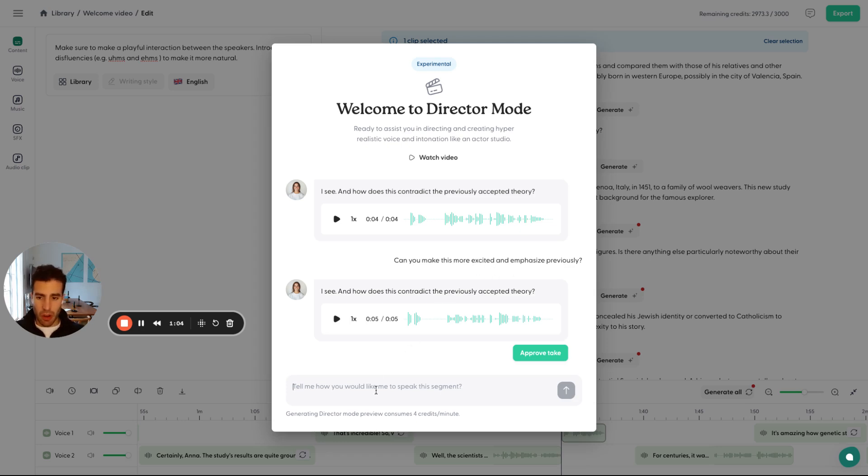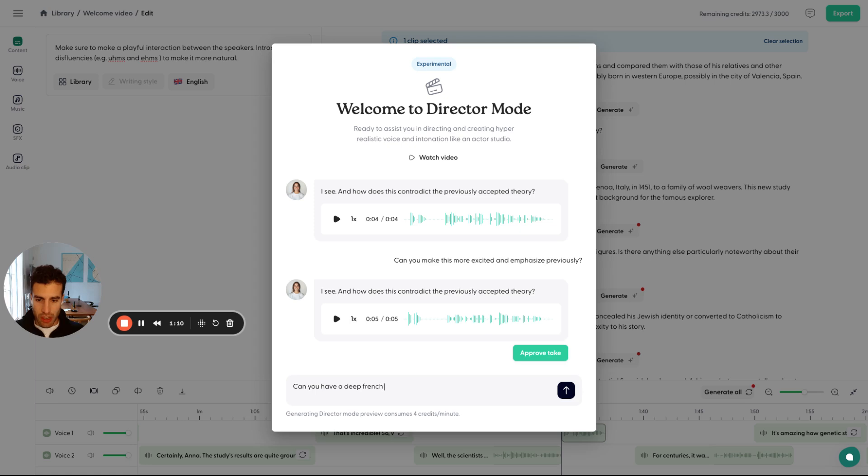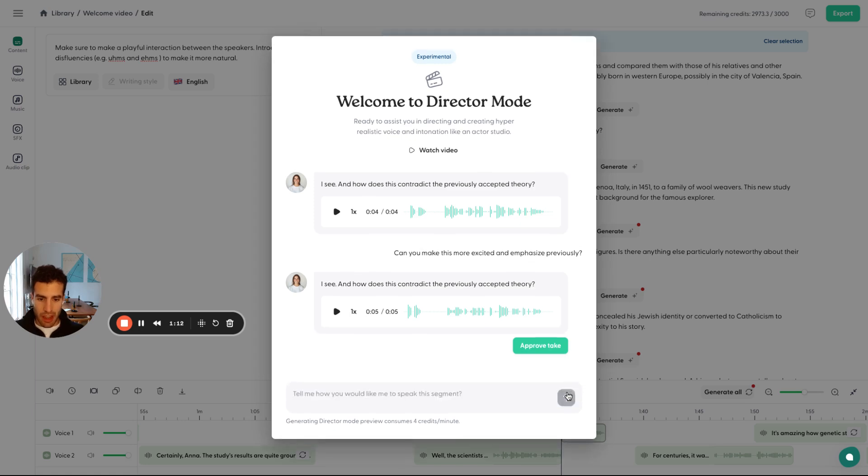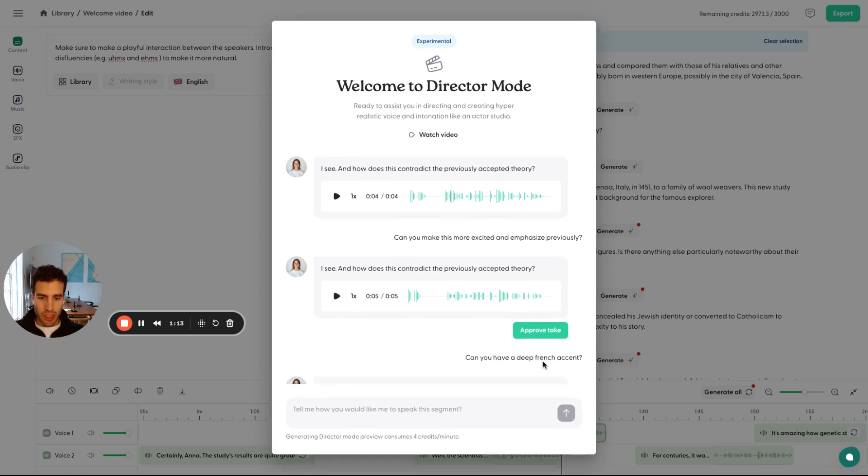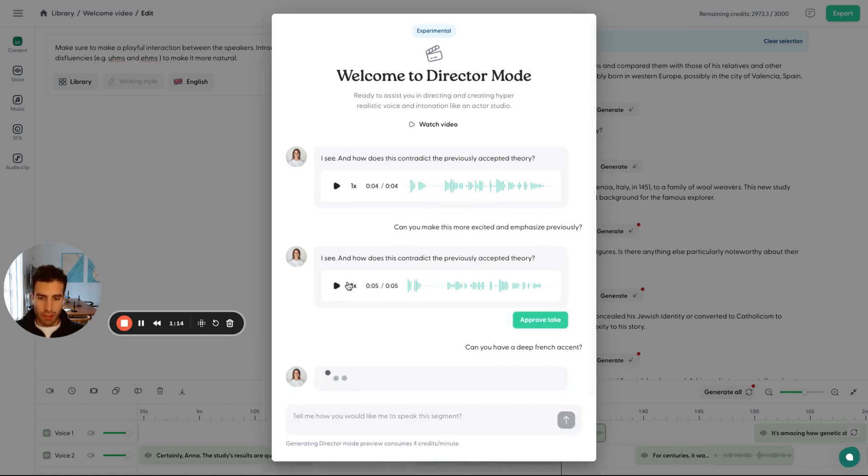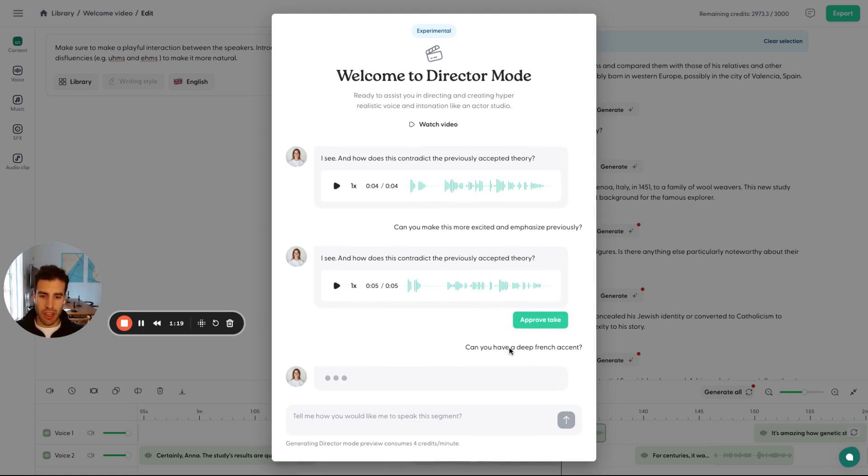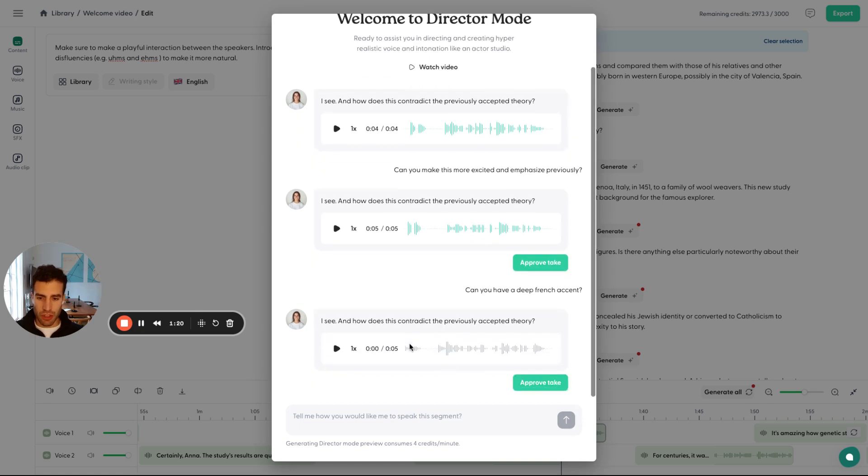And you can take this anywhere, right? So maybe you can even ask, can you have a deep French accent? And now it's going to take this into account starting from this version because it's a continuation. This version is going to have a French accent.